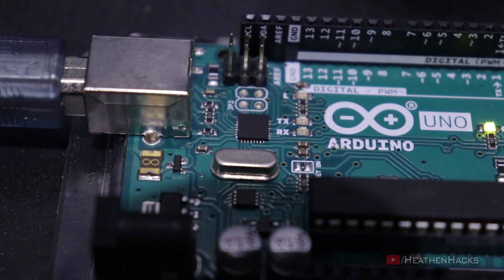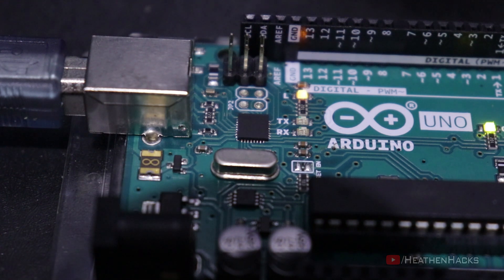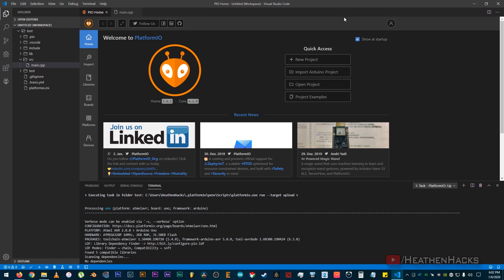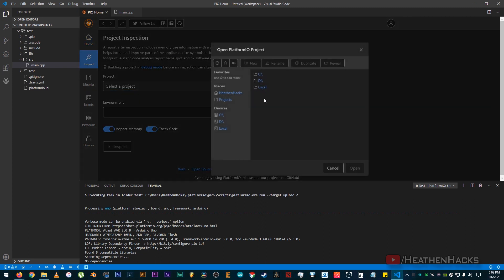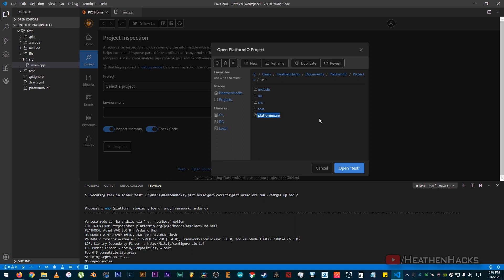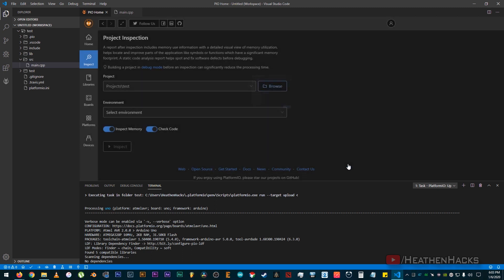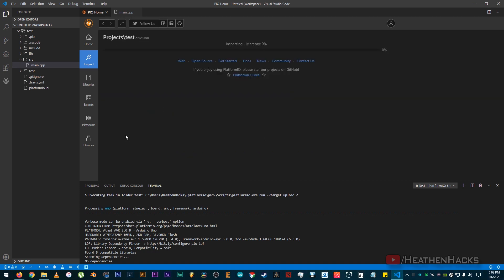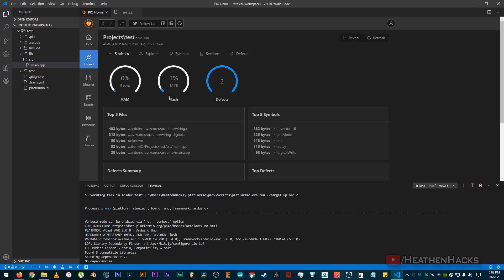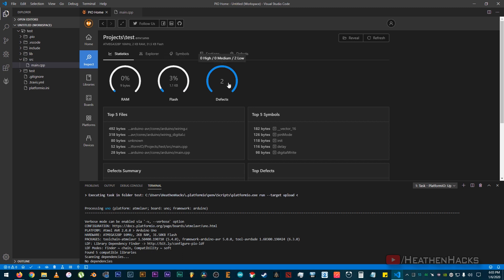Alright! So we know that it can detect our board and upload codes just fine. Let's check on the features one last time. Okay, let's inspect our test code. Select the Arduino environment, then click on inspect. It gives us some helpful details about the RAM usage, flash memory, and code defects. It's a really nice software.